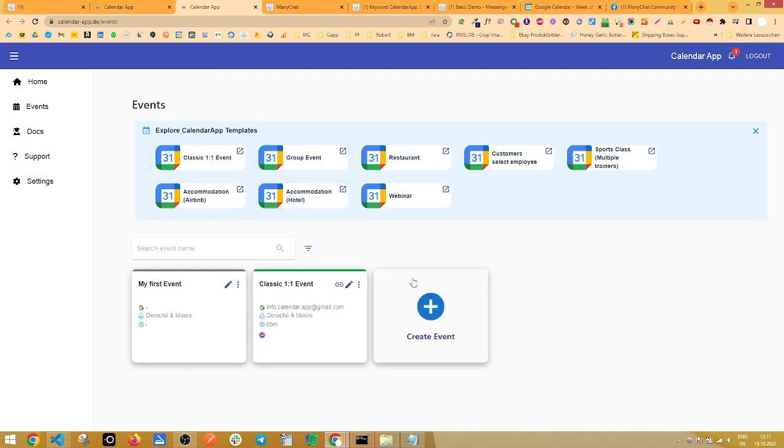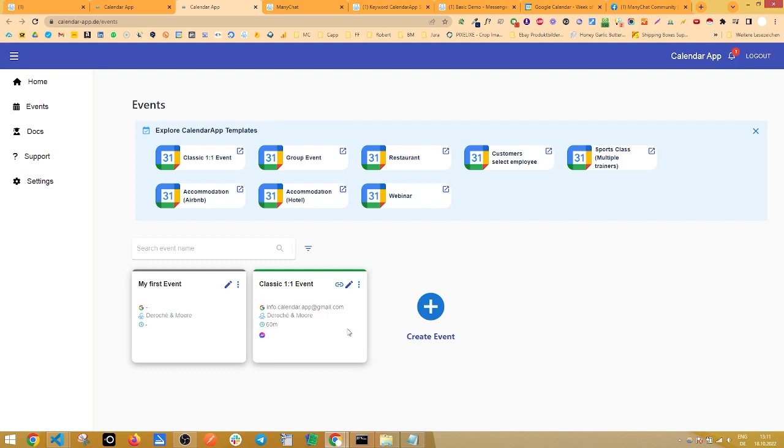And just like that, you created your first calendar app event as a one-on-one event with you. You don't have to do any other settings. Everything is just done for you.